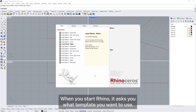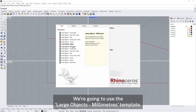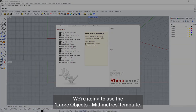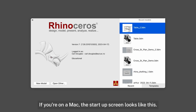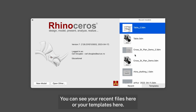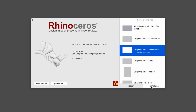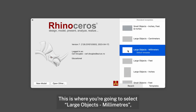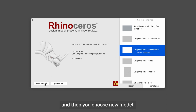When you start Rhino it asks you what template you want to use. We're going to use the large objects millimetres template. If you're on a Mac the start-up screen looks slightly different — you can see your recent files and your templates there, where you select large objects millimetres and then choose new model.